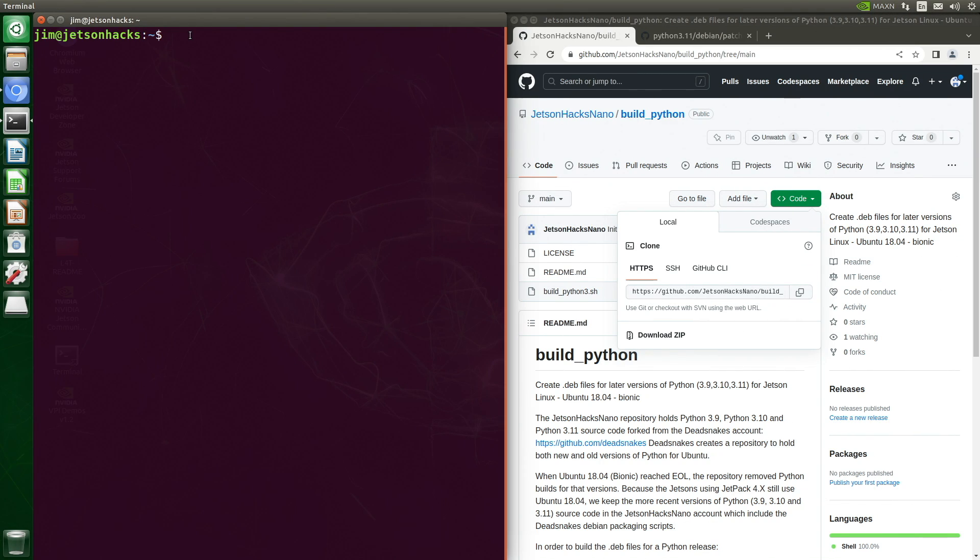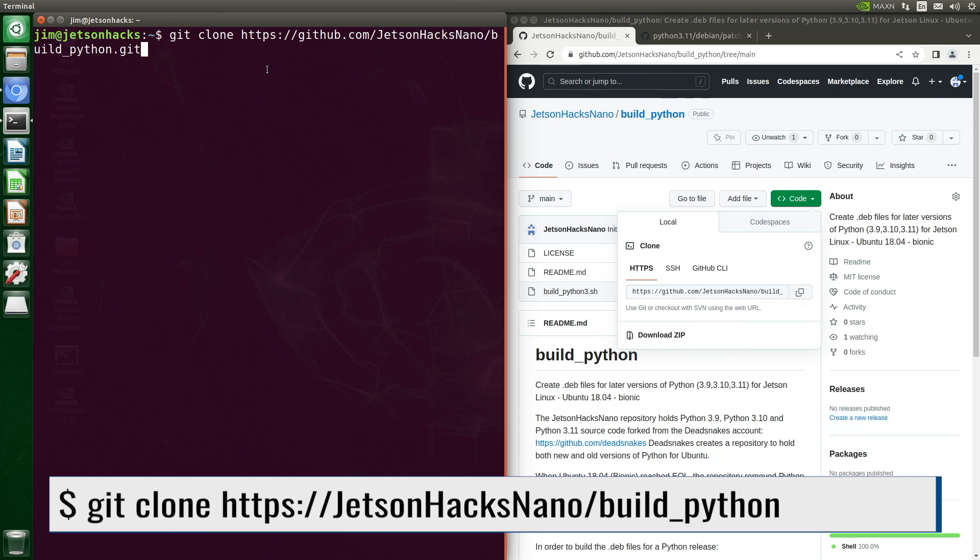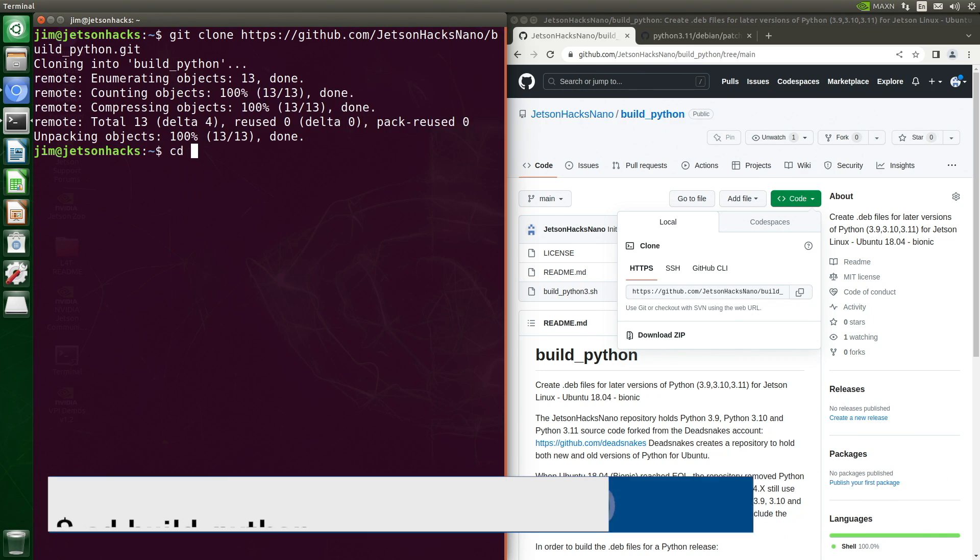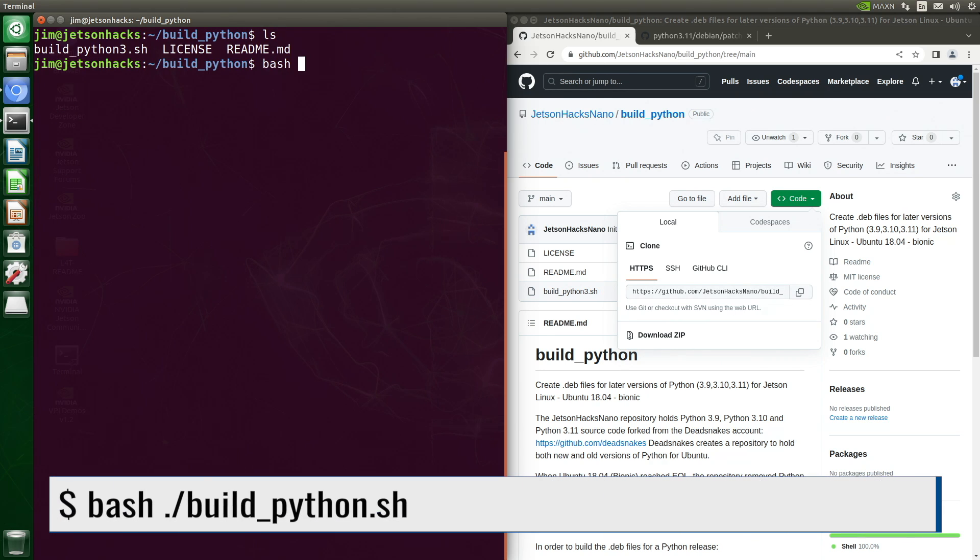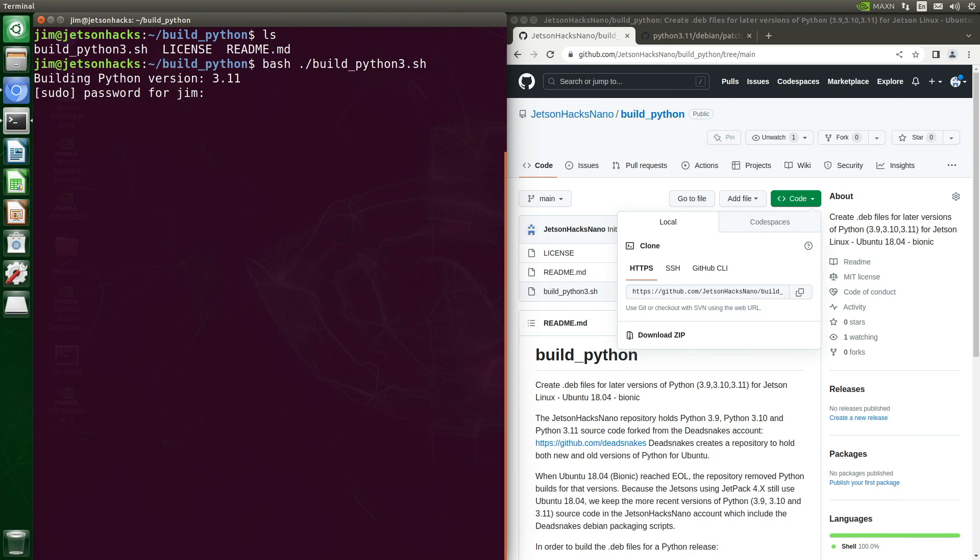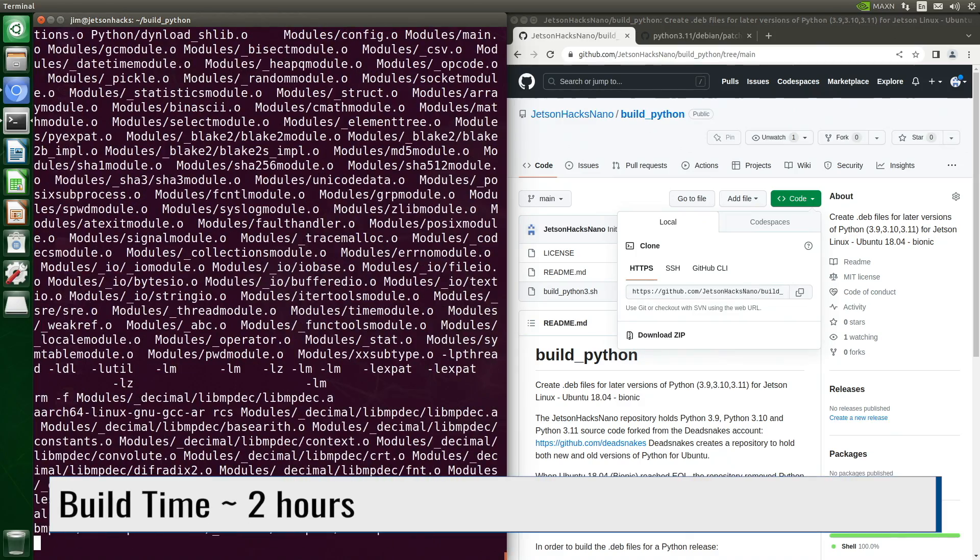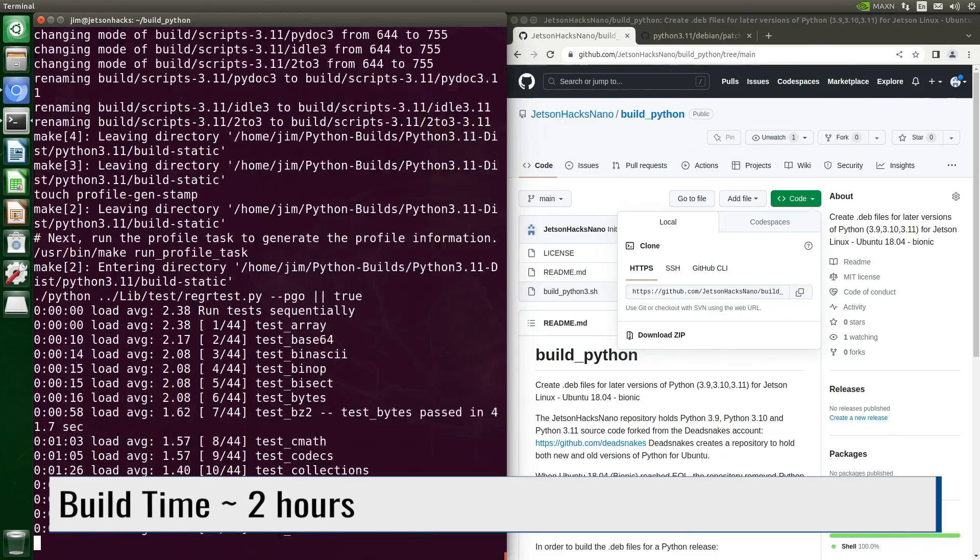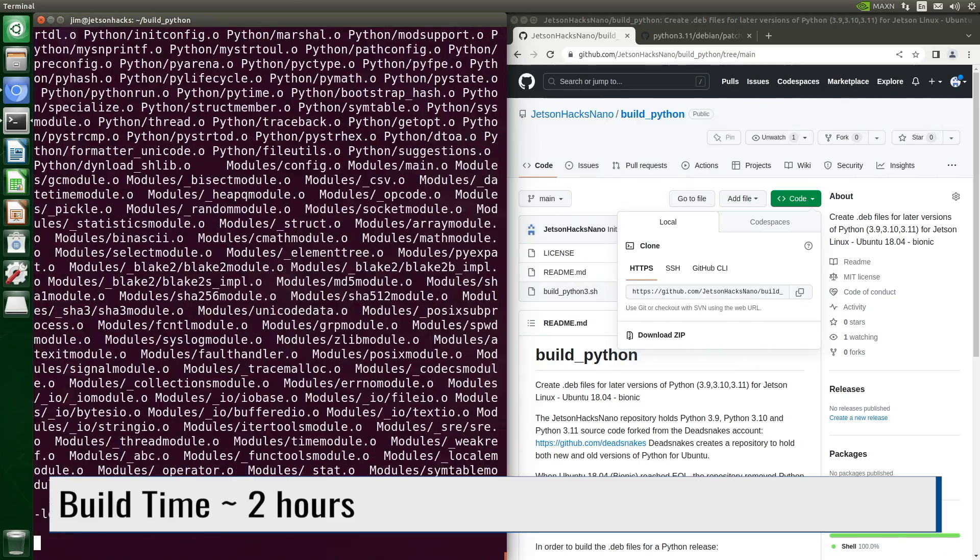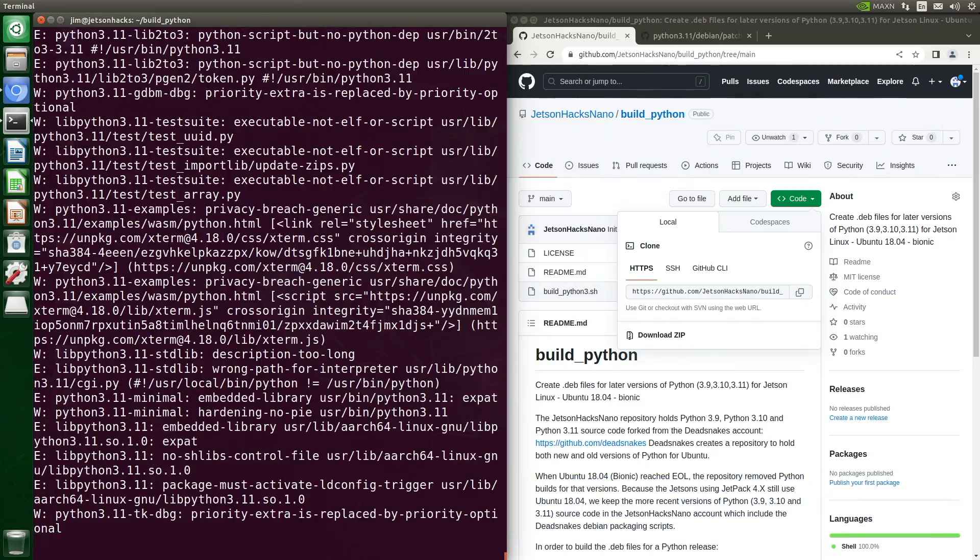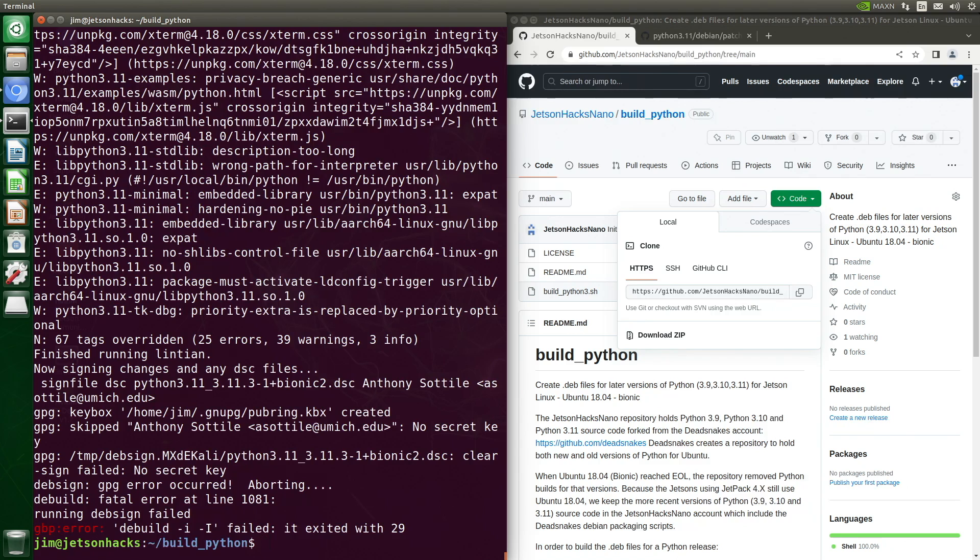Let's clone the built Python repository. And then switch over into that repository's directory. Now we are ready to build. The default build is for Python 3.11. Password. And we are off to the races. Build time's long, about two hours. There's a little error here at the end, but it doesn't affect our build.